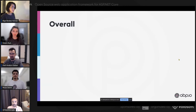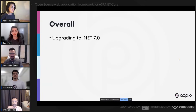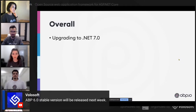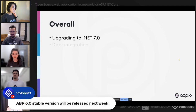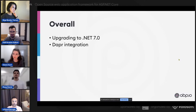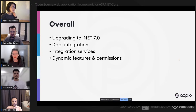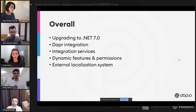We're still stabilizing ABP 6.0, which will be released next week. While the team stabilized 6.0, some team members including myself were working on ABP 7.0, which will have really good features. First, we will upgrade to .NET 7 and release ABP 7 in the middle of November, just after Microsoft releases .NET 7.0. We have implemented Dapr integration, which was one of the most requested features for microservice development. We've also introduced an integration service concept and implemented dynamic feature, permission, and localization systems.